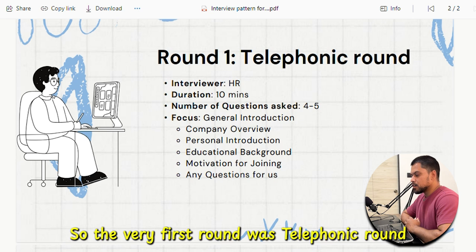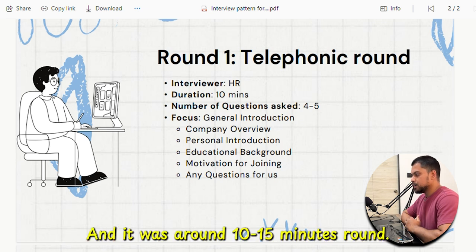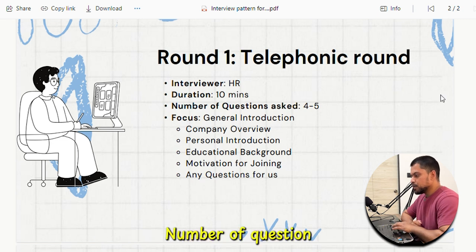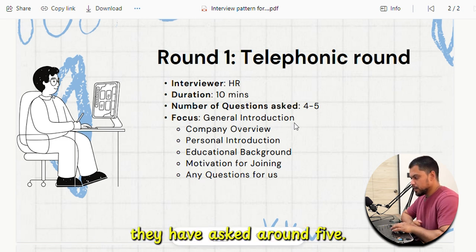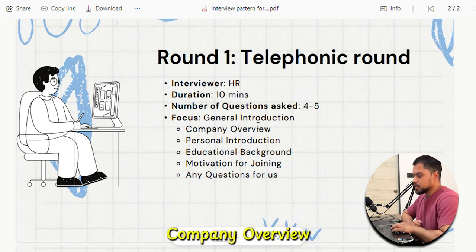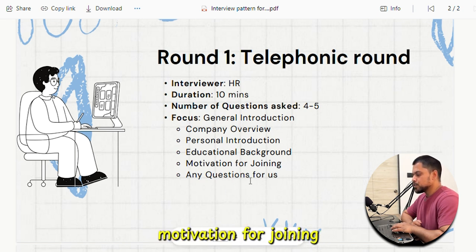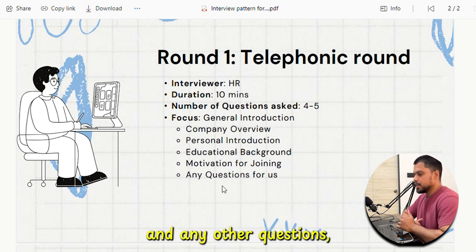The very first round was a telephonic round, taken by HR, and it was around 10 to 15 minutes long. They asked around 5 questions covering general introduction, company overview, personal introduction, educational background, motivation for joining, and any other questions.